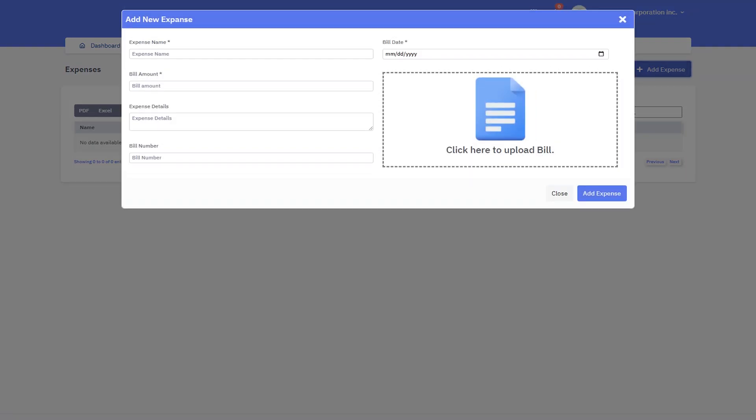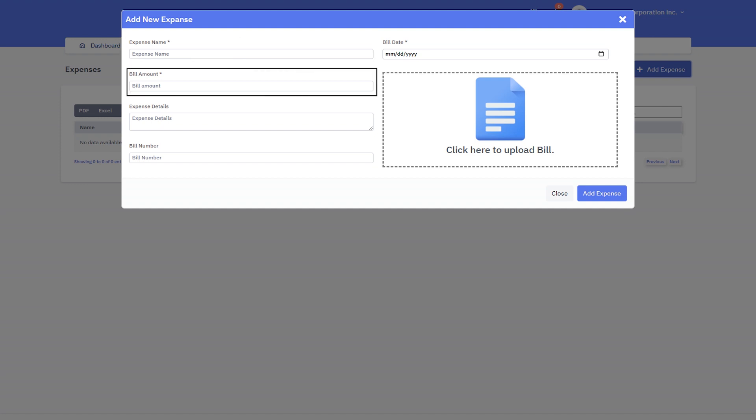Enter the complete details for the expenses. Expense name such as fuel cost, toll tax, service and repairs. Bill amount.